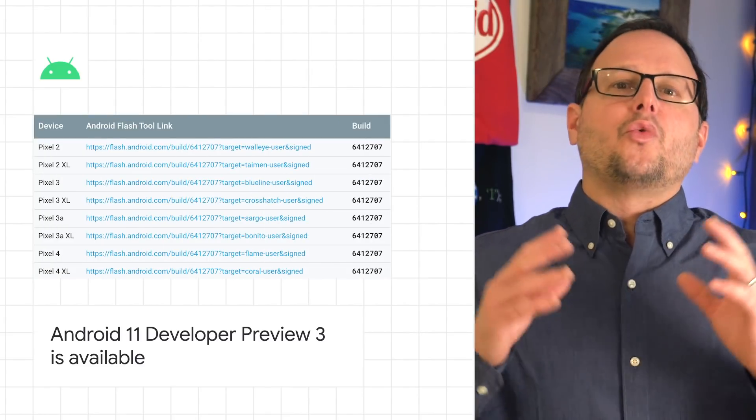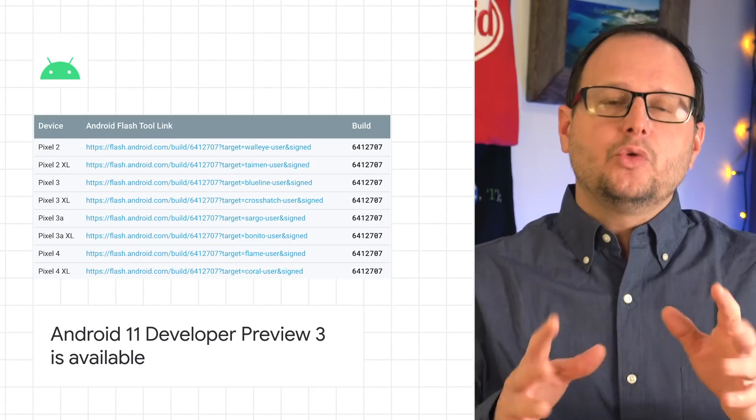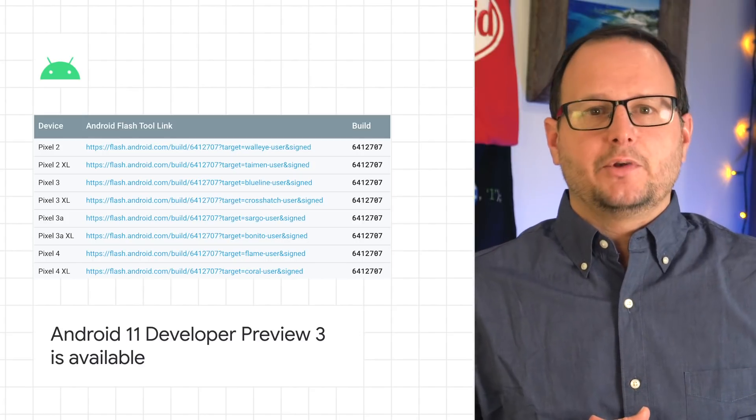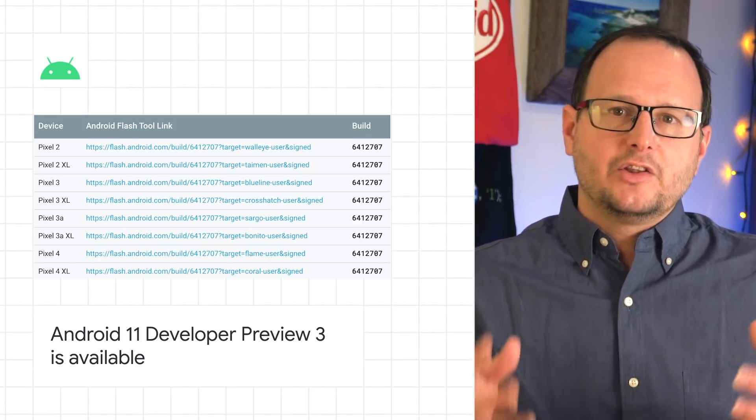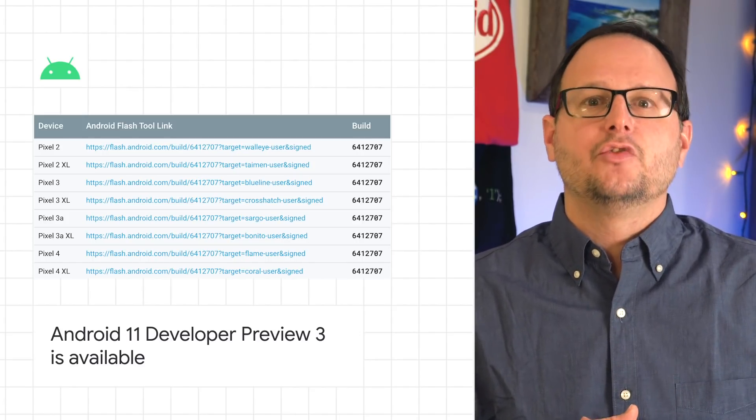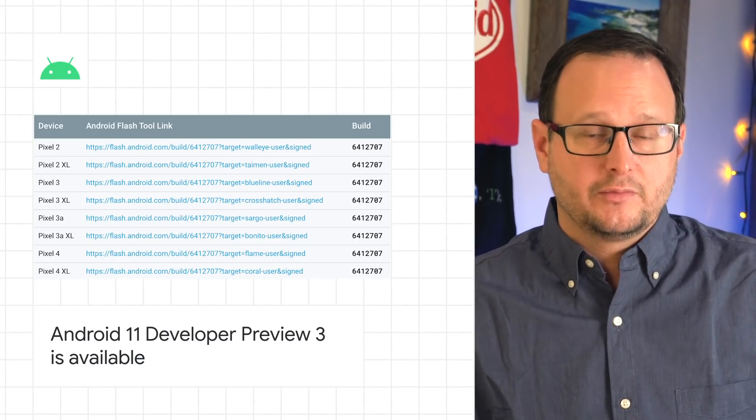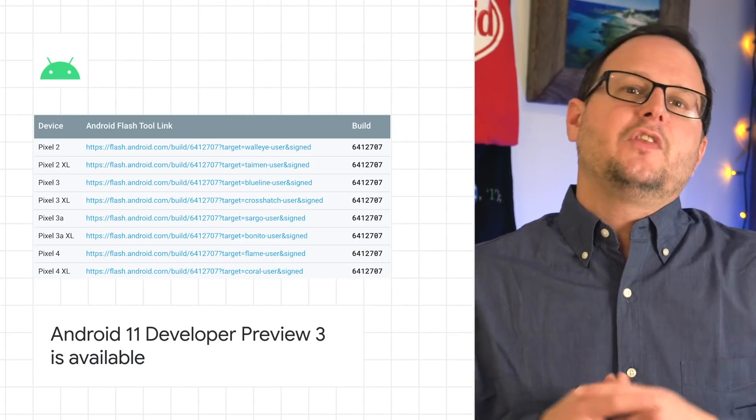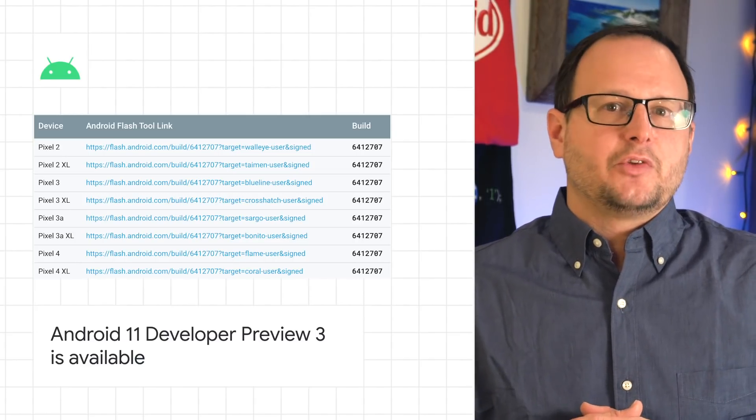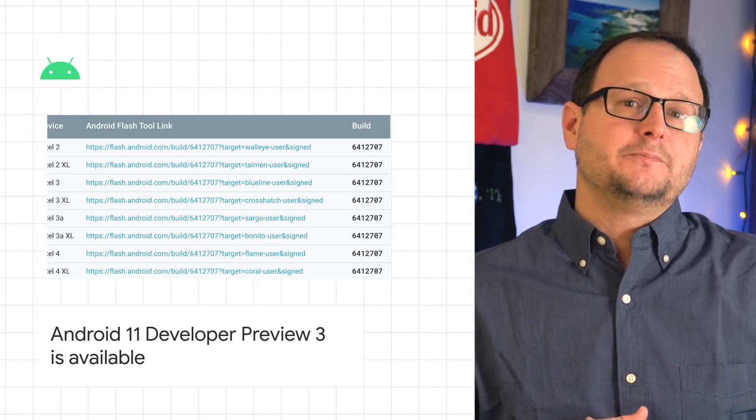If you're already running a developer preview build, you'll receive an OTA update, and it's available by manual download and flash for Pixel 2, 3, 3a, or 4 devices. Visit the Android 11 developer site for details and let us know what you think.